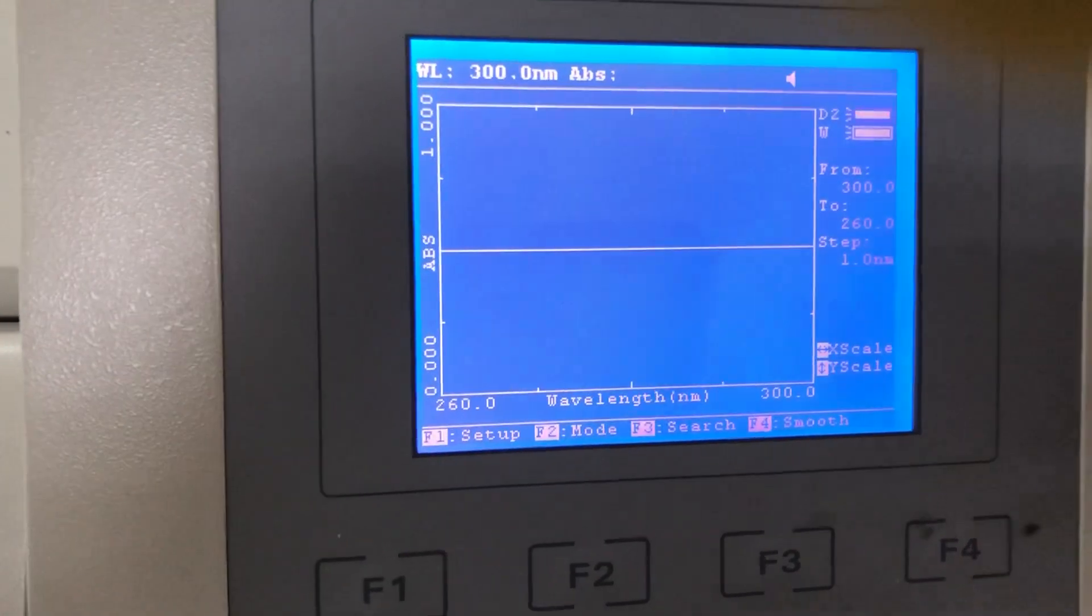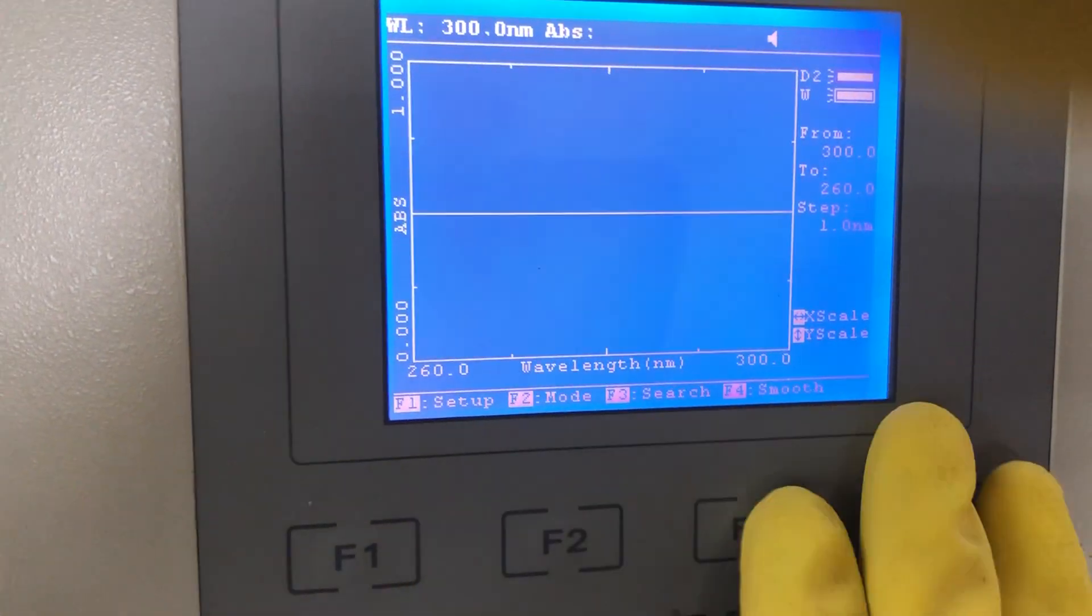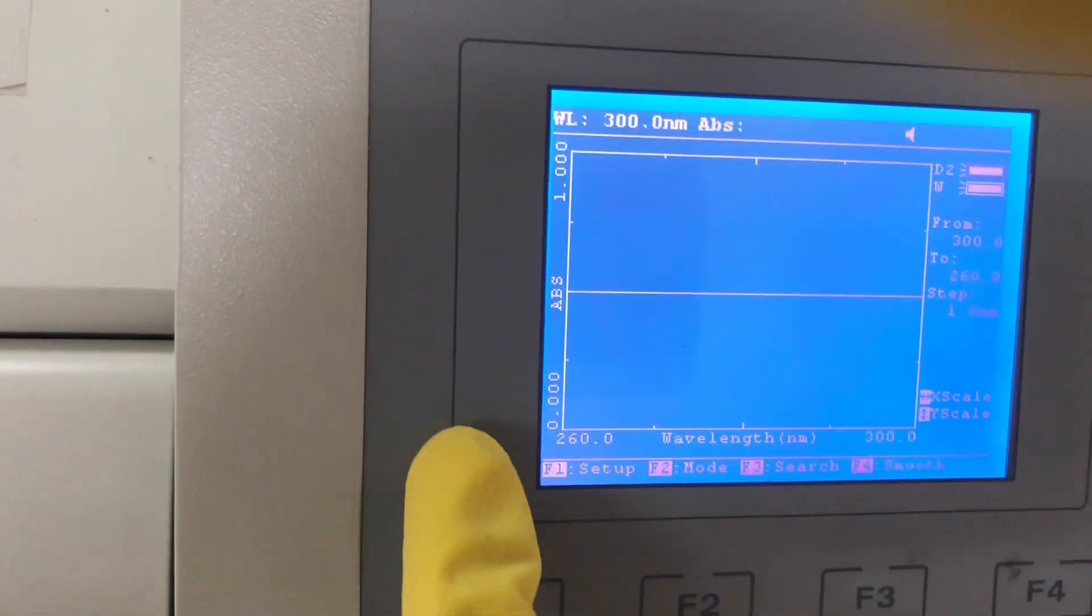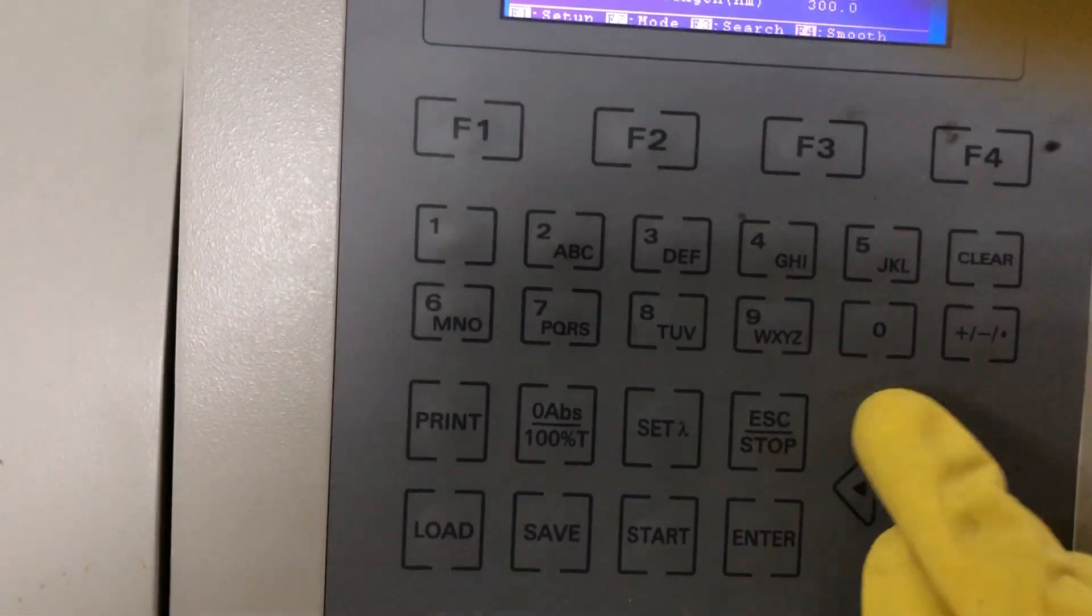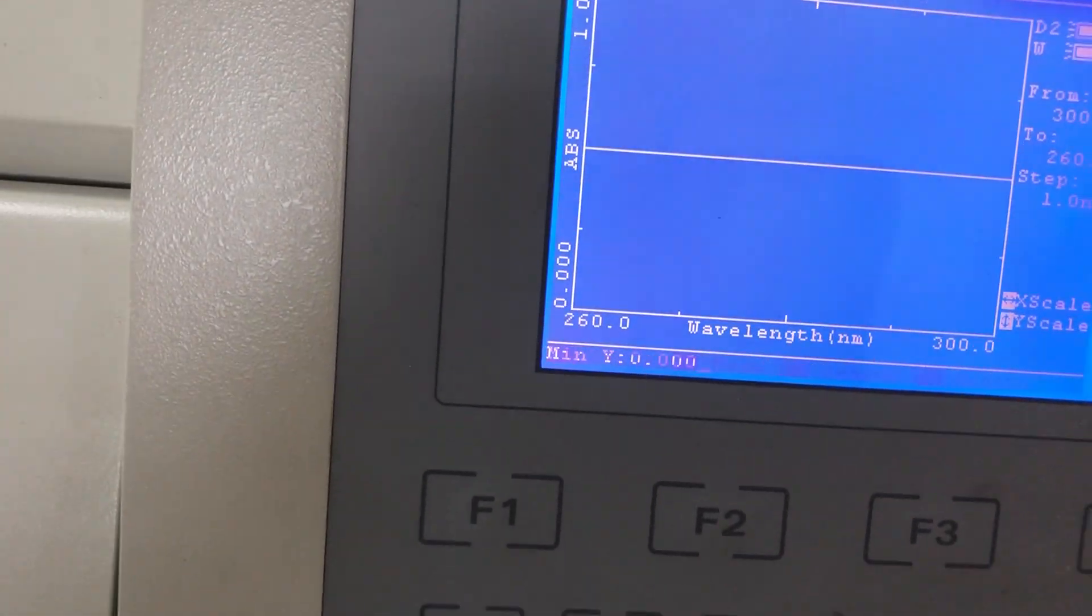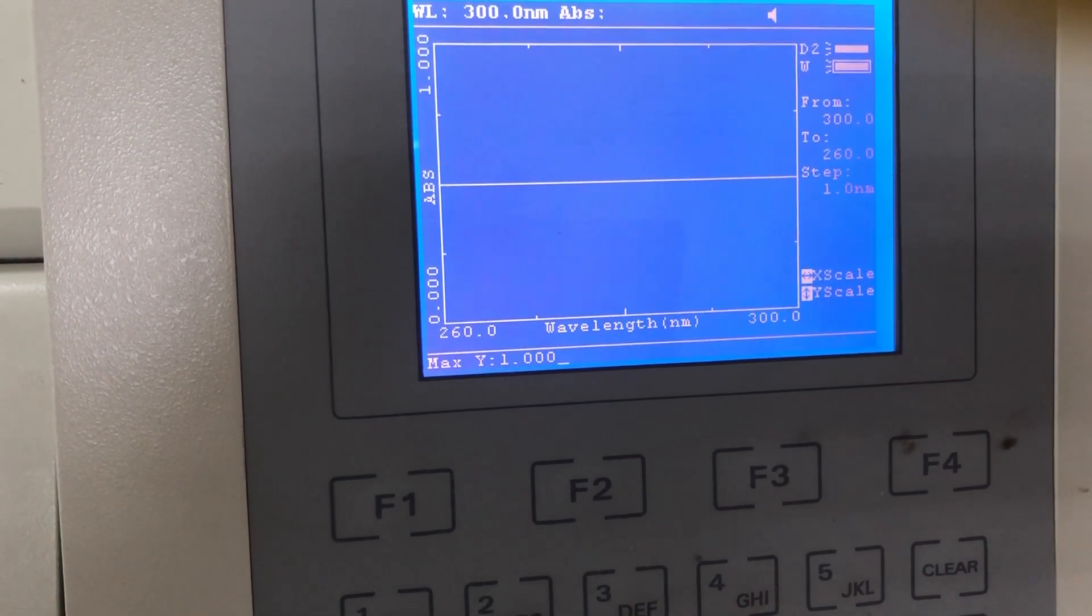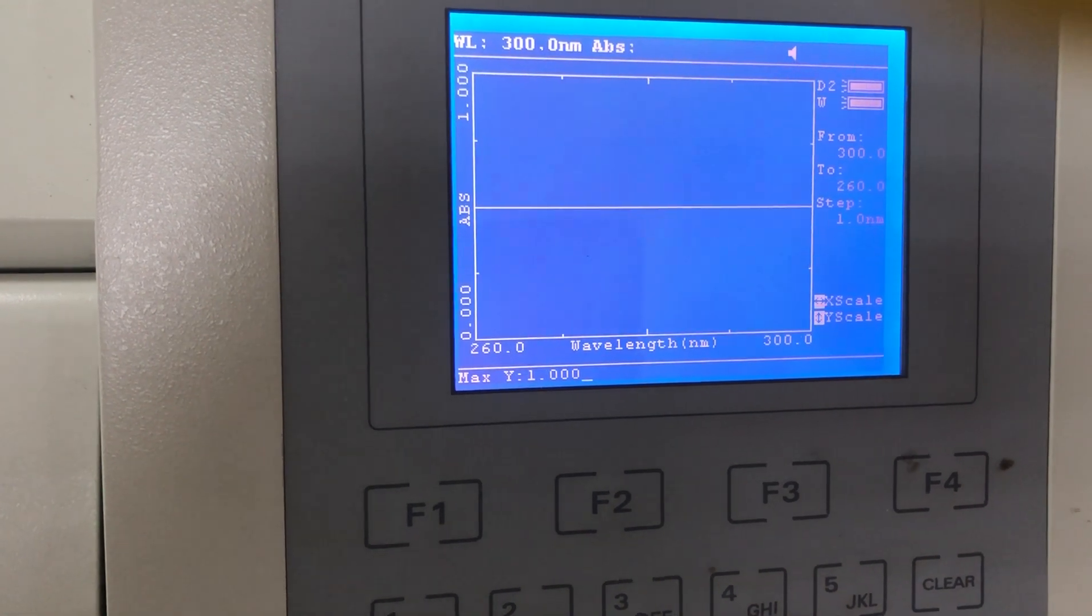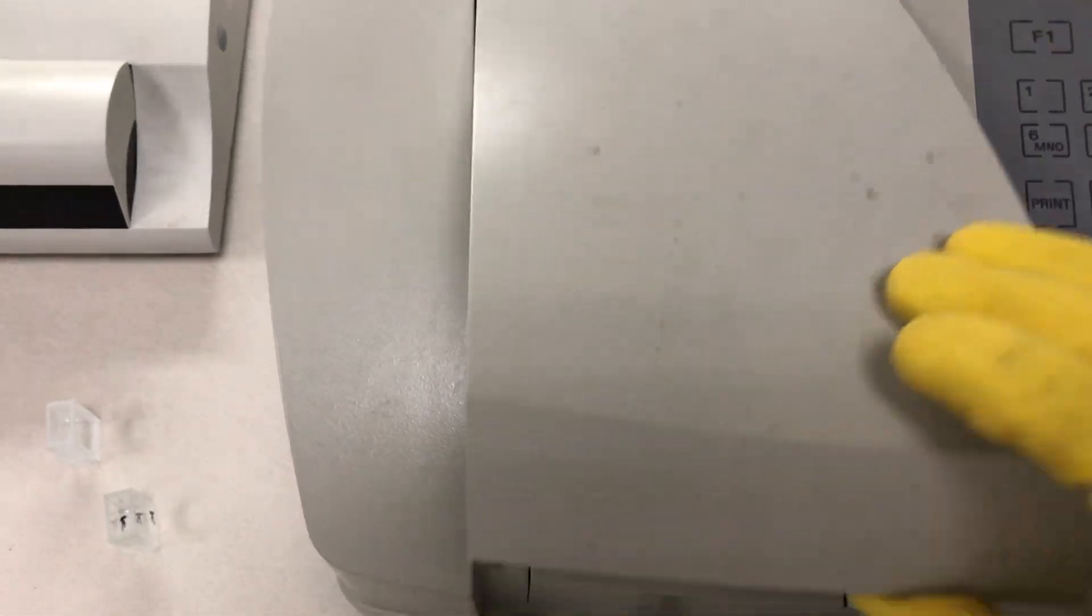You can here change the scale, X scale or Y scale. X scale is chosen by default from 300 to 260, and Y scale by default is 0 to 1. You can change it by pressing up and down. Minimum Y is 0, press enter. Maximum Y is 1, here you can change it to 3 by pressing 3, then enter. After that, you can close the lid.